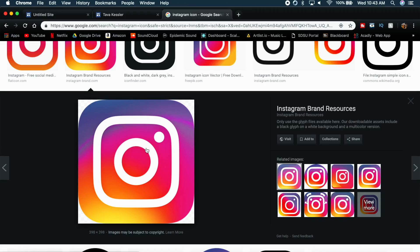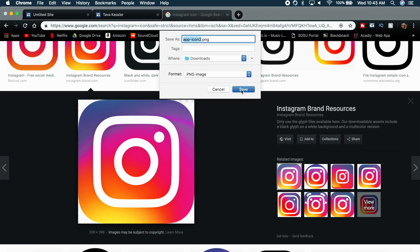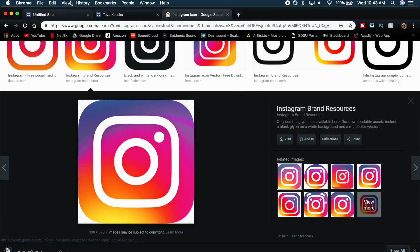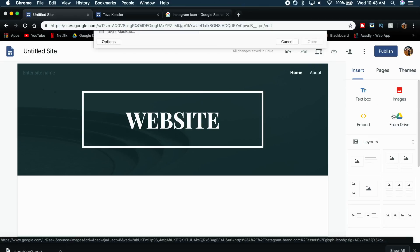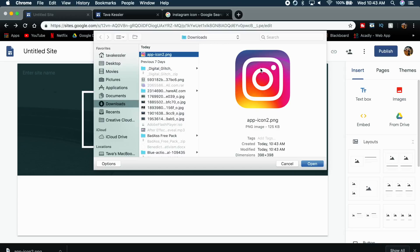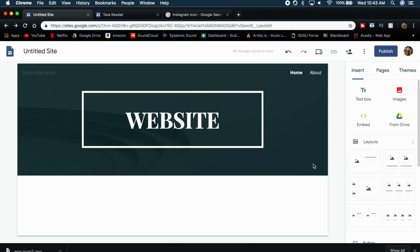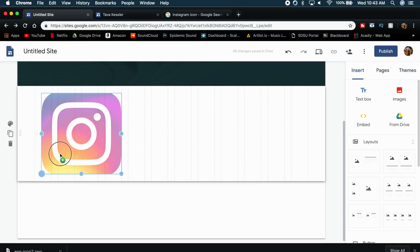Once you find one you like, right-click on it and select 'Save image as,' then save the image to your downloads. Now go back to your Google Site, go to the Insert panel on the right, click Images, then Upload, and find the icon you just downloaded in your downloads folder. Click Open, and the icon will appear in your site — at first the Instagram icon is going to be huge, way too big, so you'll use the little tools on the side to crop it down.